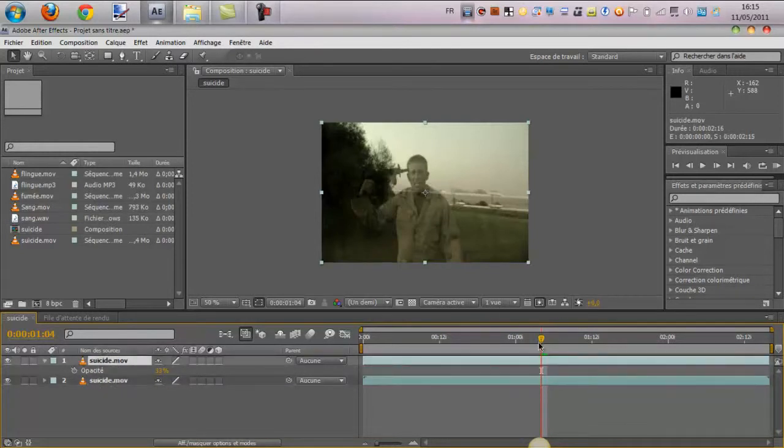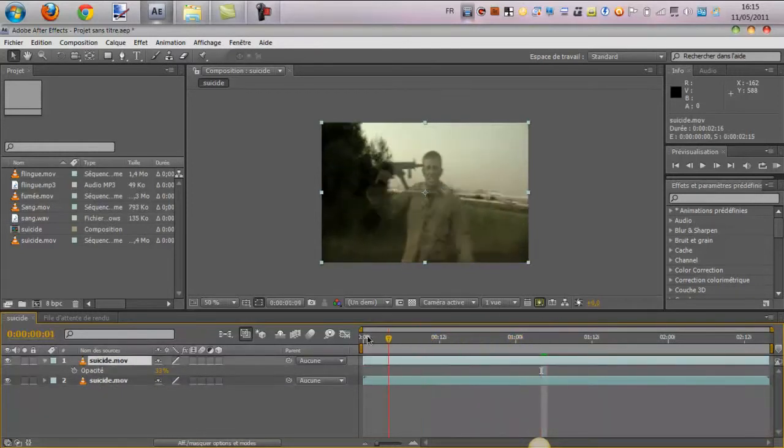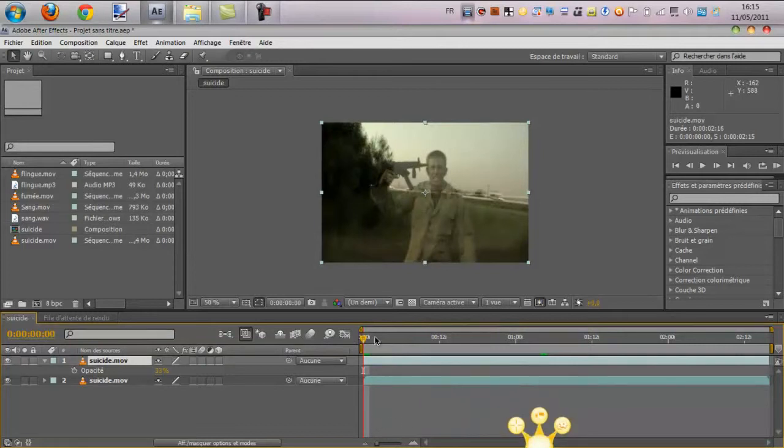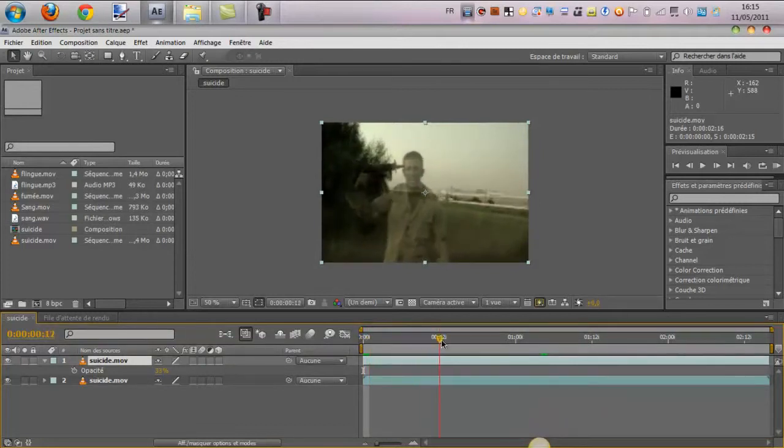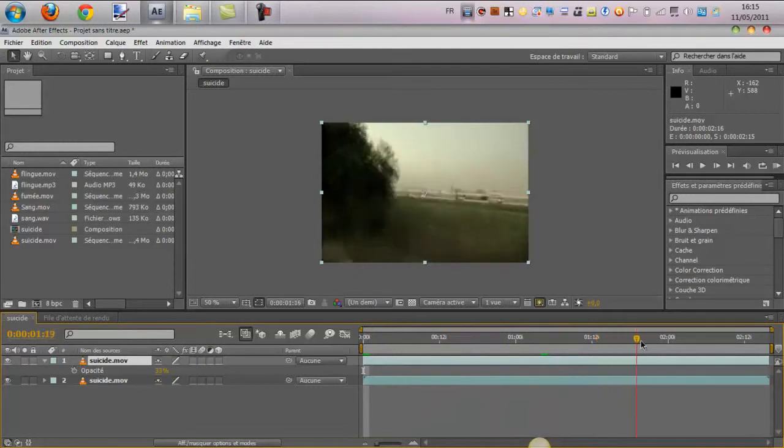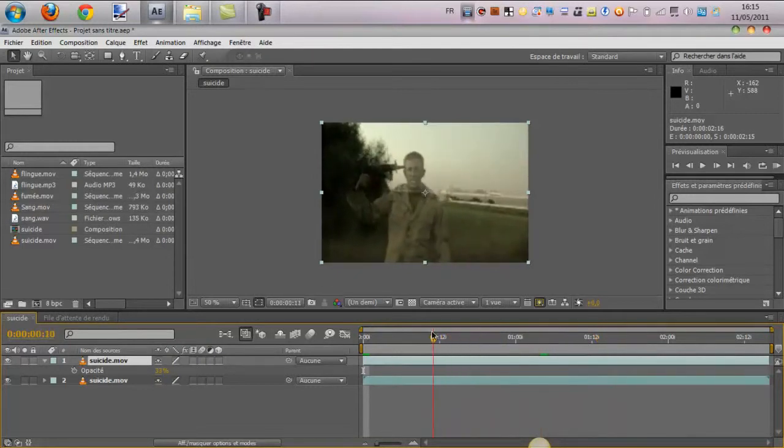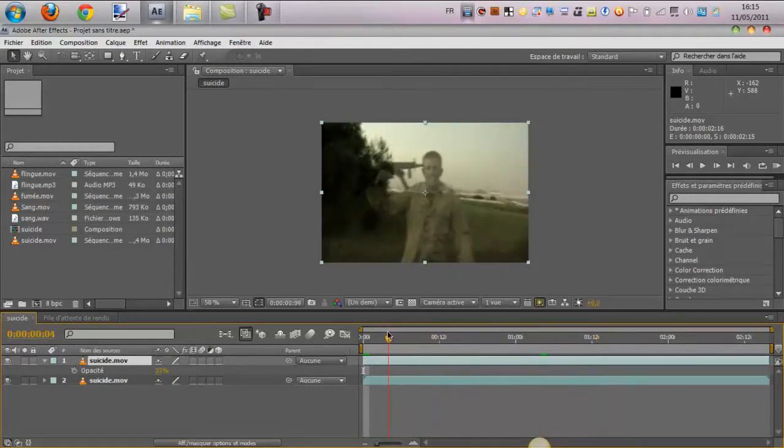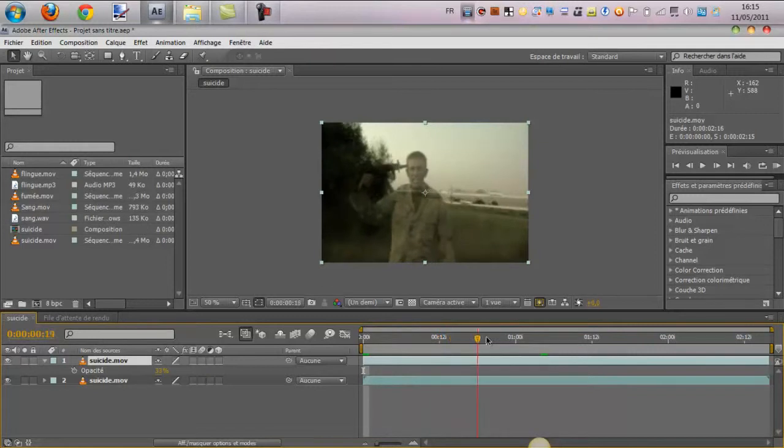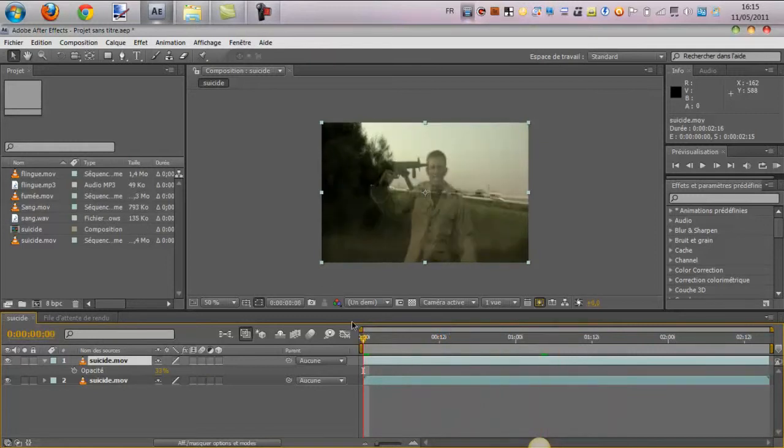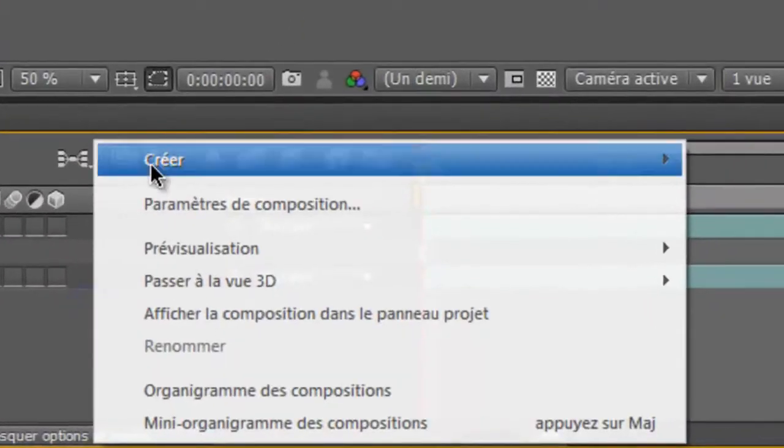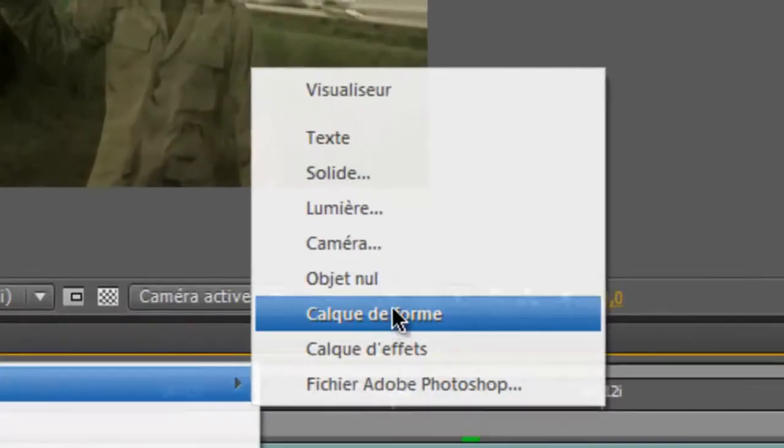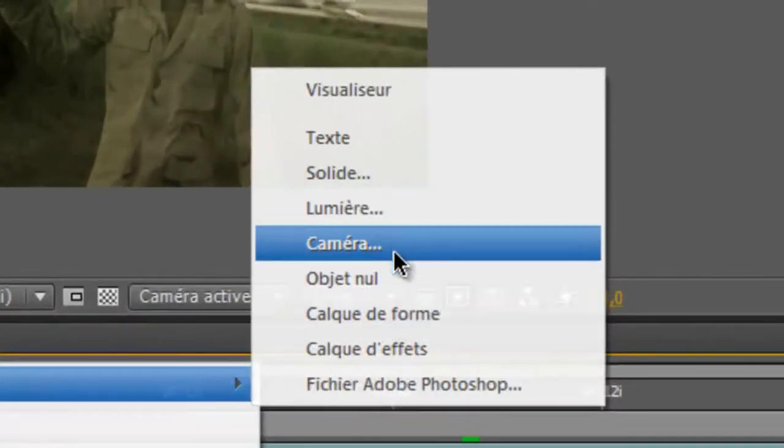Donc, on va revenir un peu avant. Et on va essayer de faire en sorte, voilà, on voit bien que ça correspond. Mais là, le problème, vous le remarquez bien, c'est que le fond ne suit pas la vidéo. Donc ça, on va s'en occuper tout de suite. Donc, on va faire clic droit, créer un objet nul.